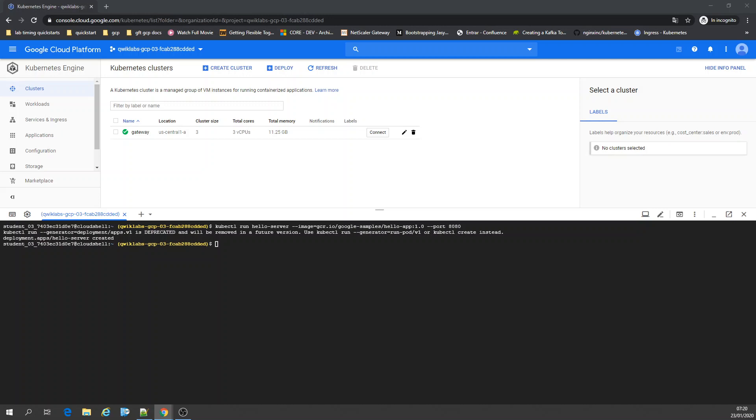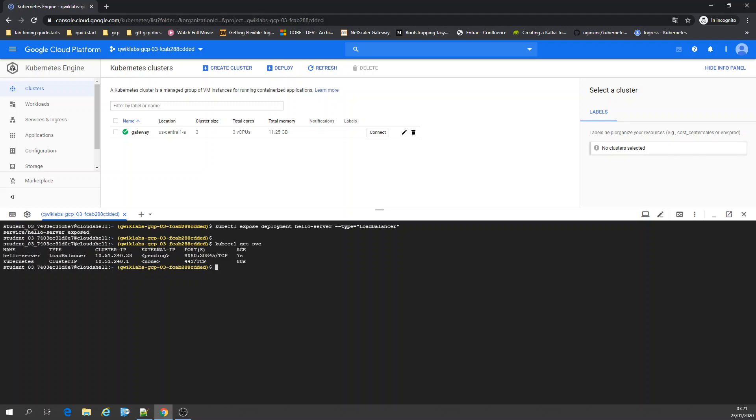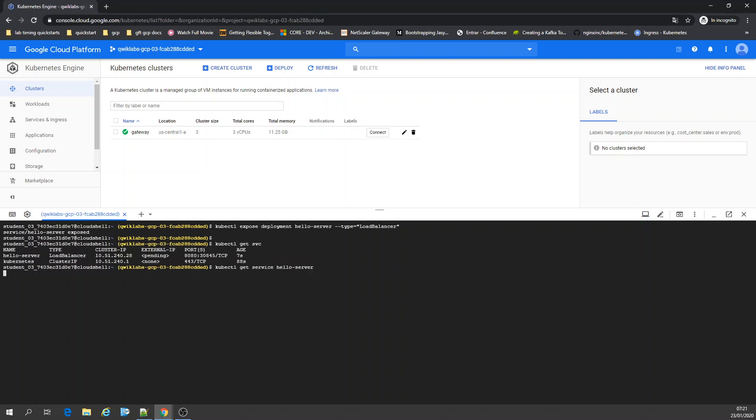Now we're going to expose this hello server as a load balancer. If you run kubectl get services, here you have your load balancer hello server. You can also run get service hello server. You have all the definitions and your external IP is being created.